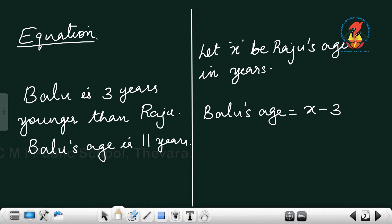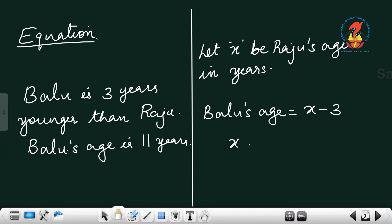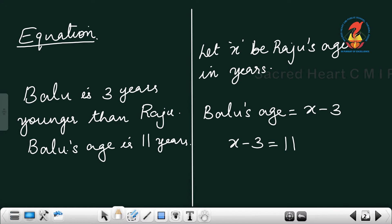It is also given that Baloo's age is 11 years. So we can write: Baloo's age is X minus 3, and it is 11. That means X minus 3 is equal to 11. This is the equation.